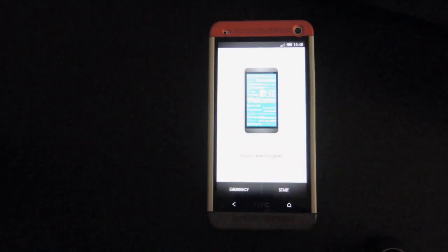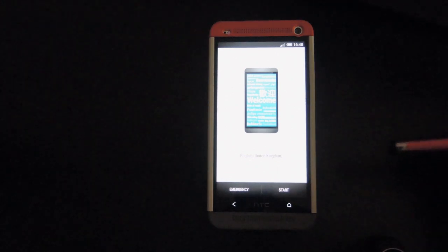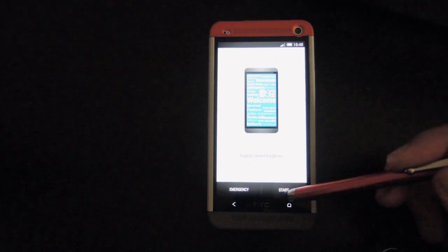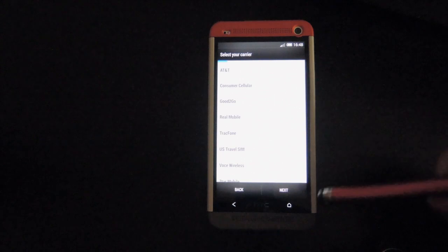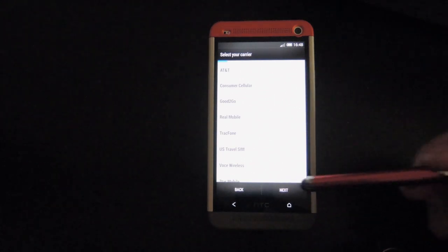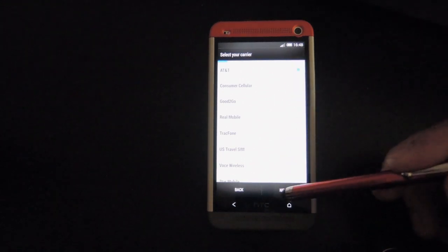Now once your phone is done rebooting, it'll greet you with the welcome screen so that you have to set up the phone as if it was brand new. So just go ahead and click on next, and continue on with that.